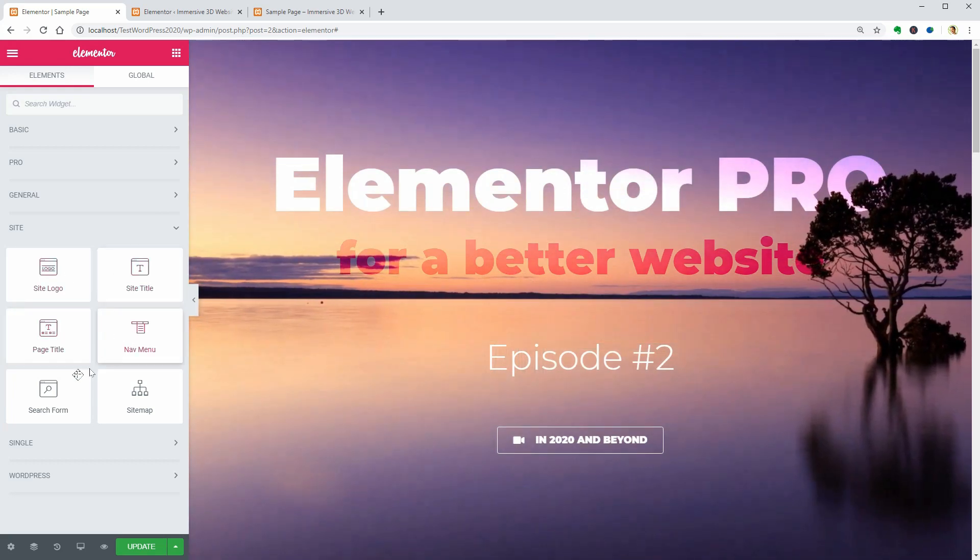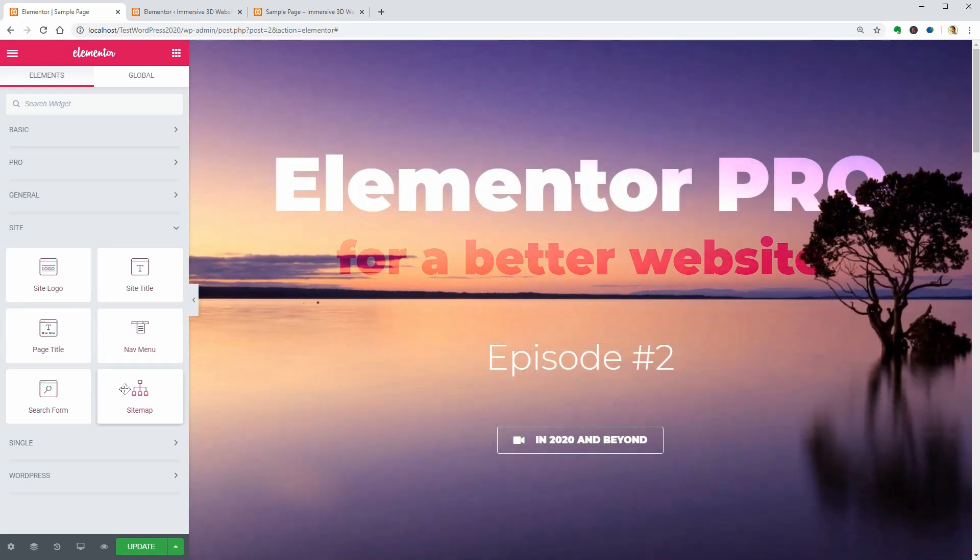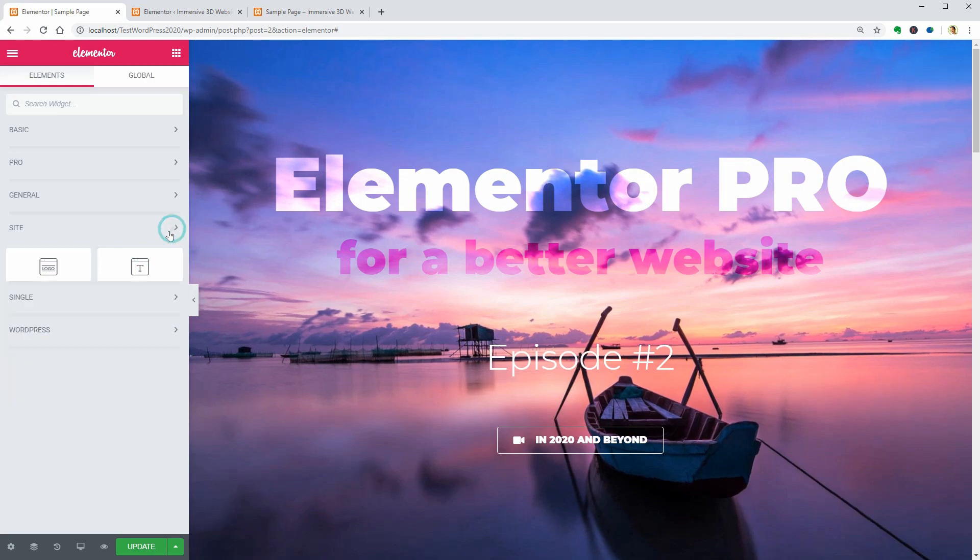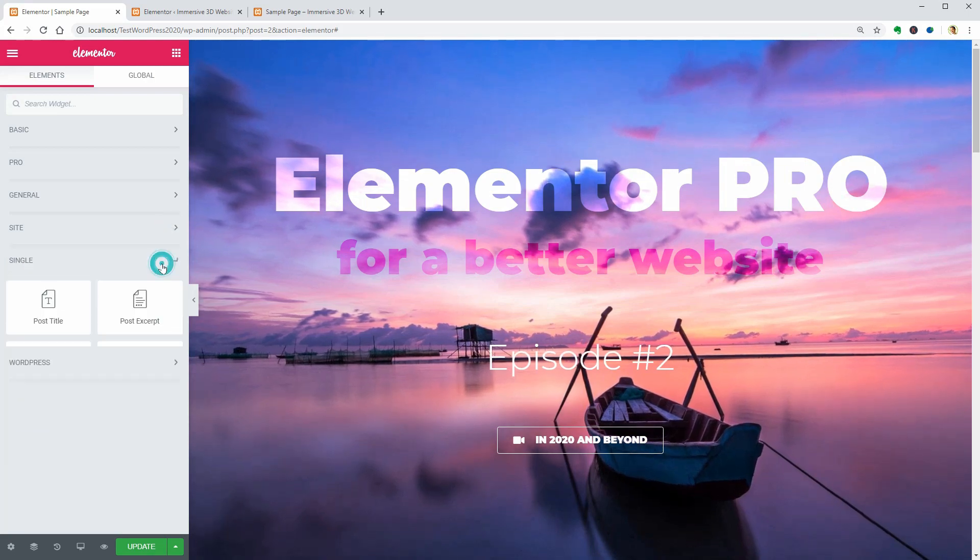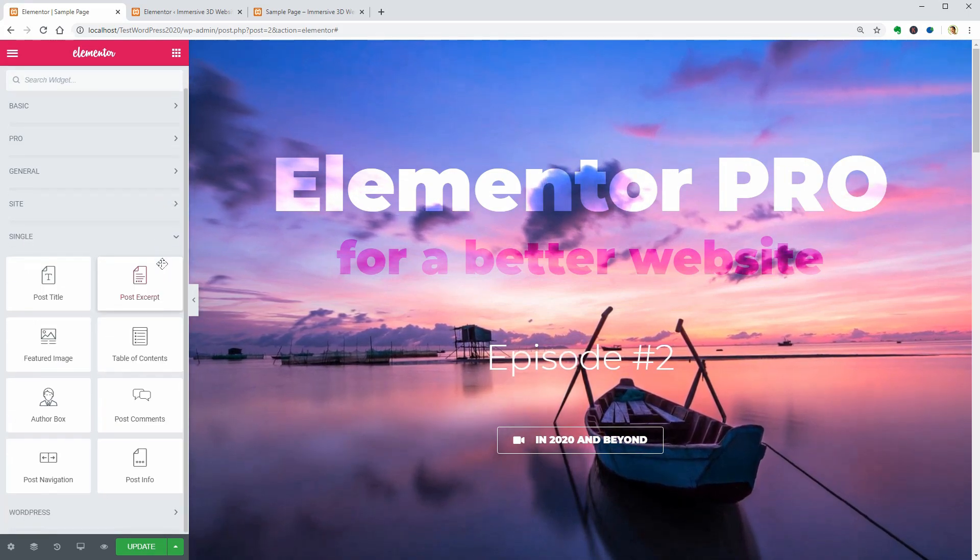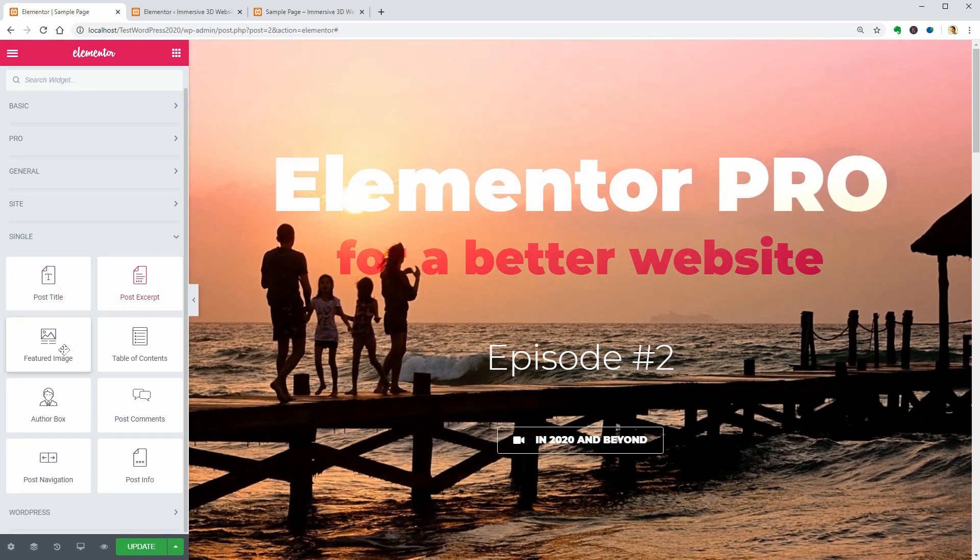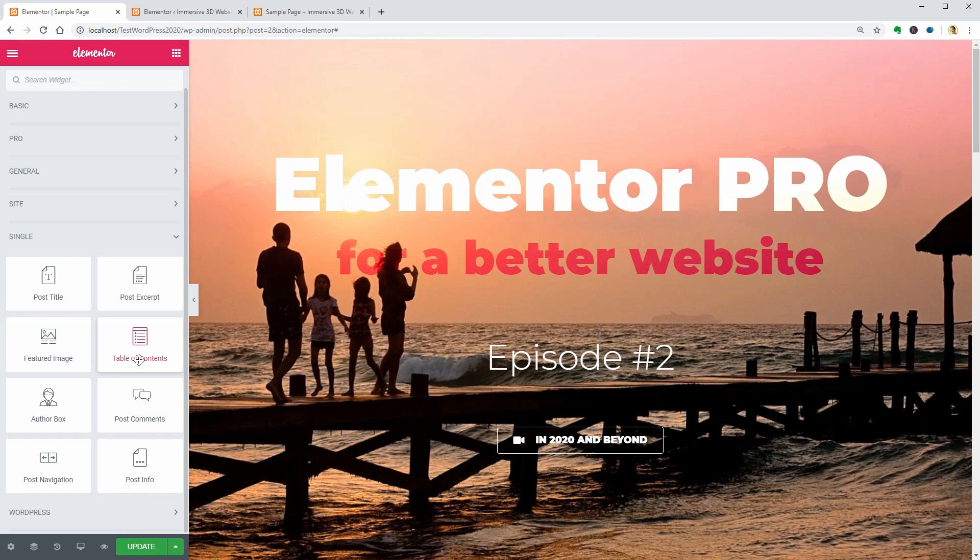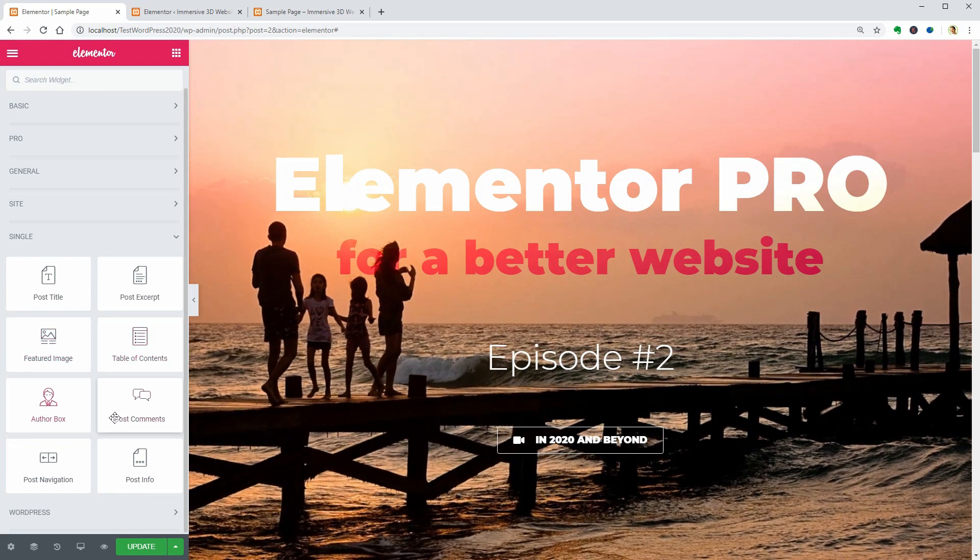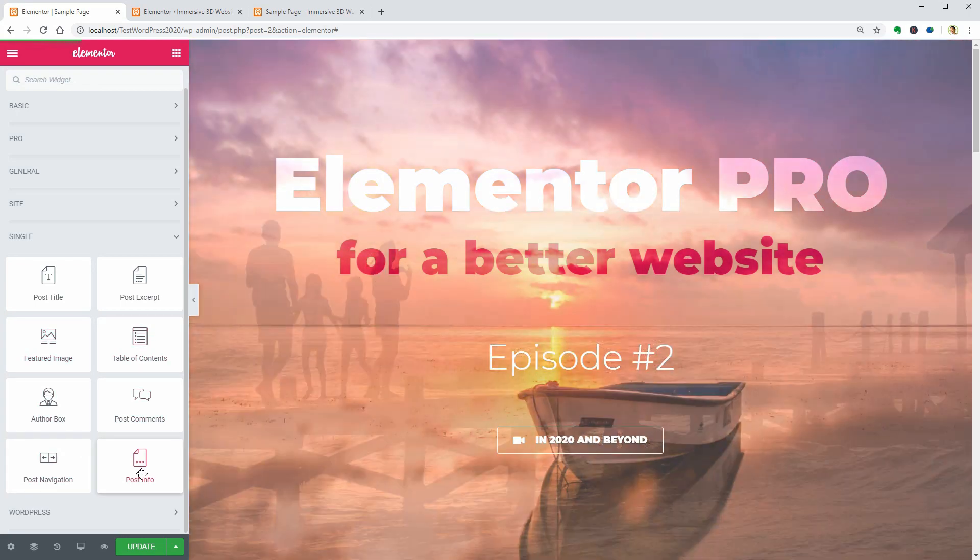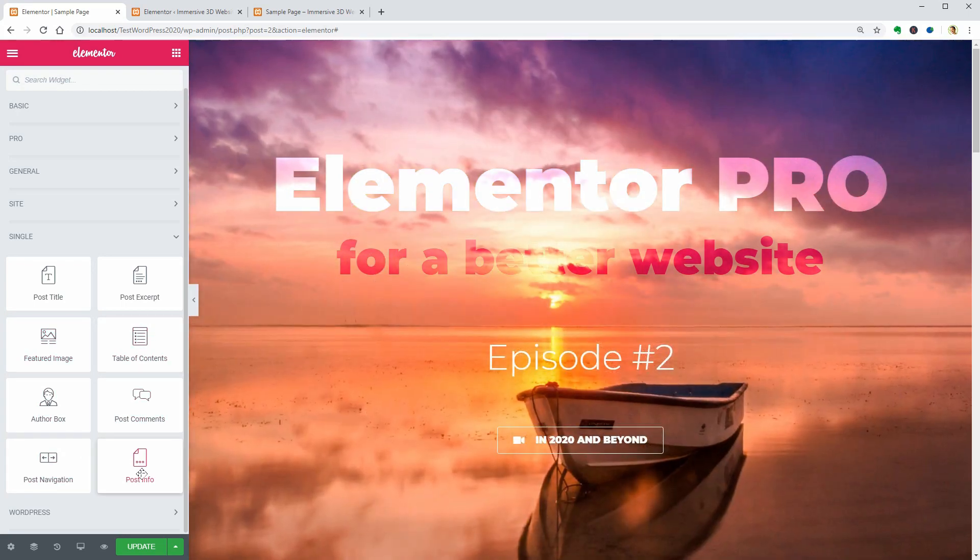Then in episode number 4, I will show you the single page widgets and how to create a custom blog post with Elementor Pro. Keep up the good work and see you in the next video. Cheers.